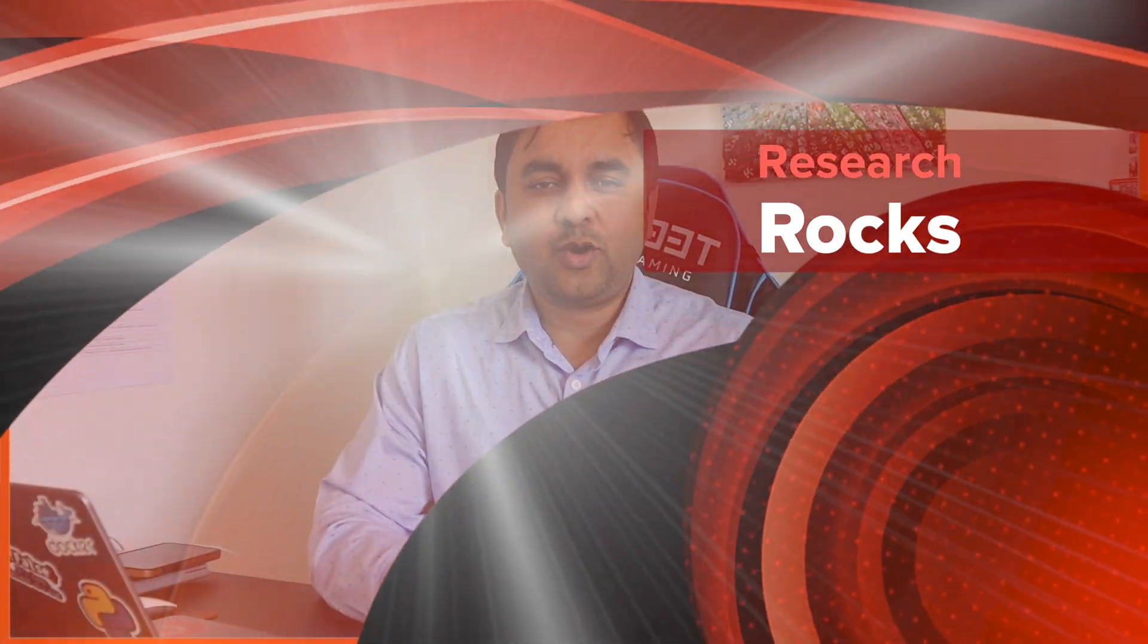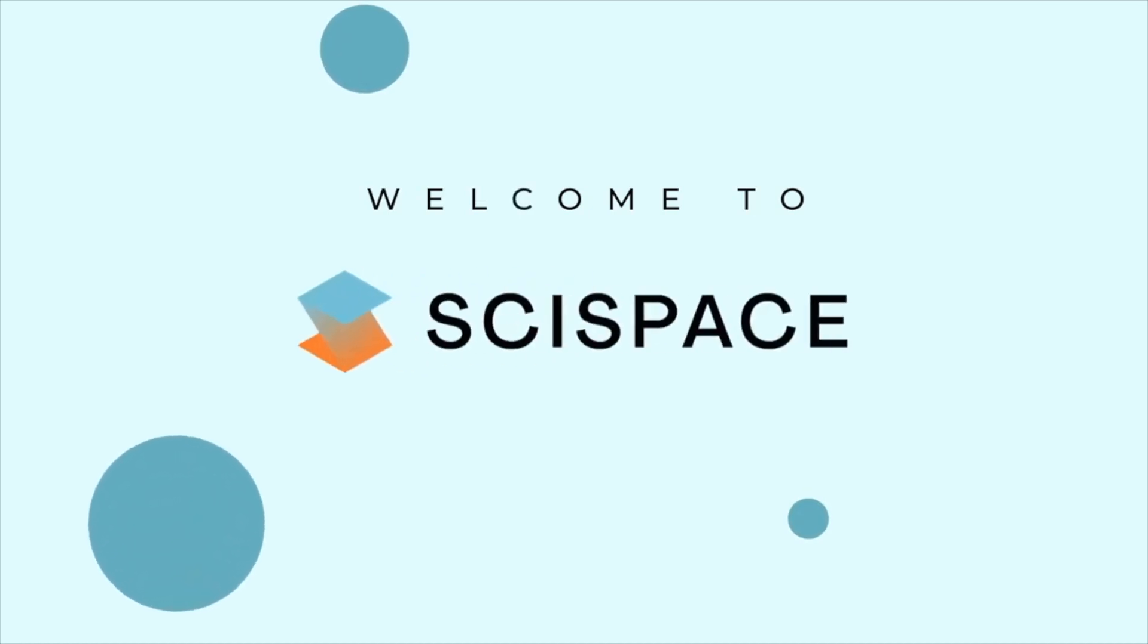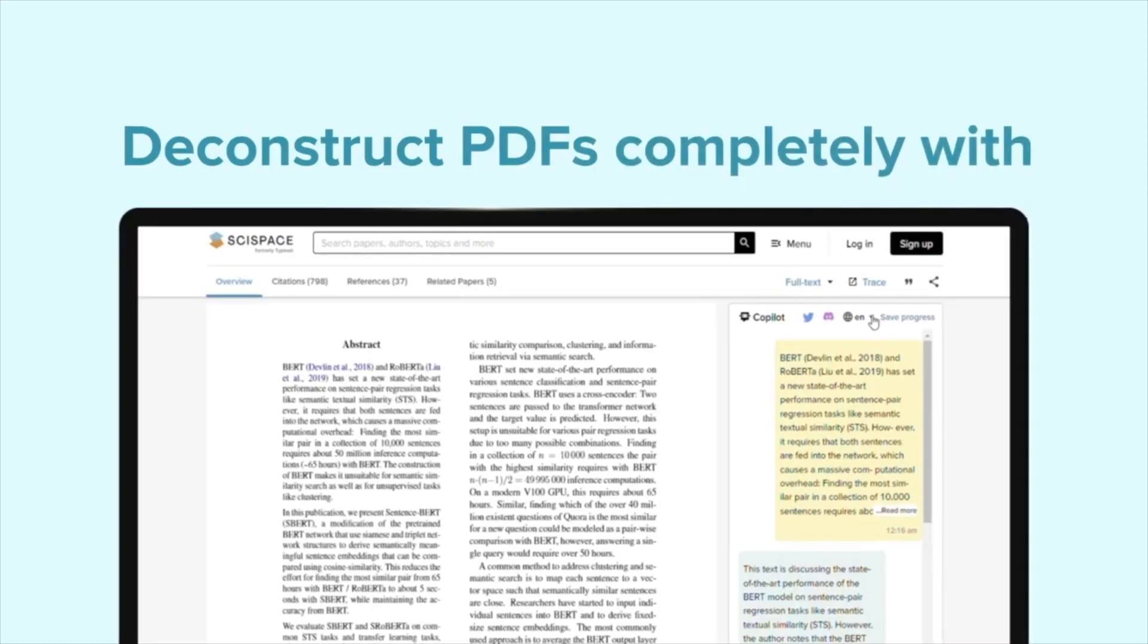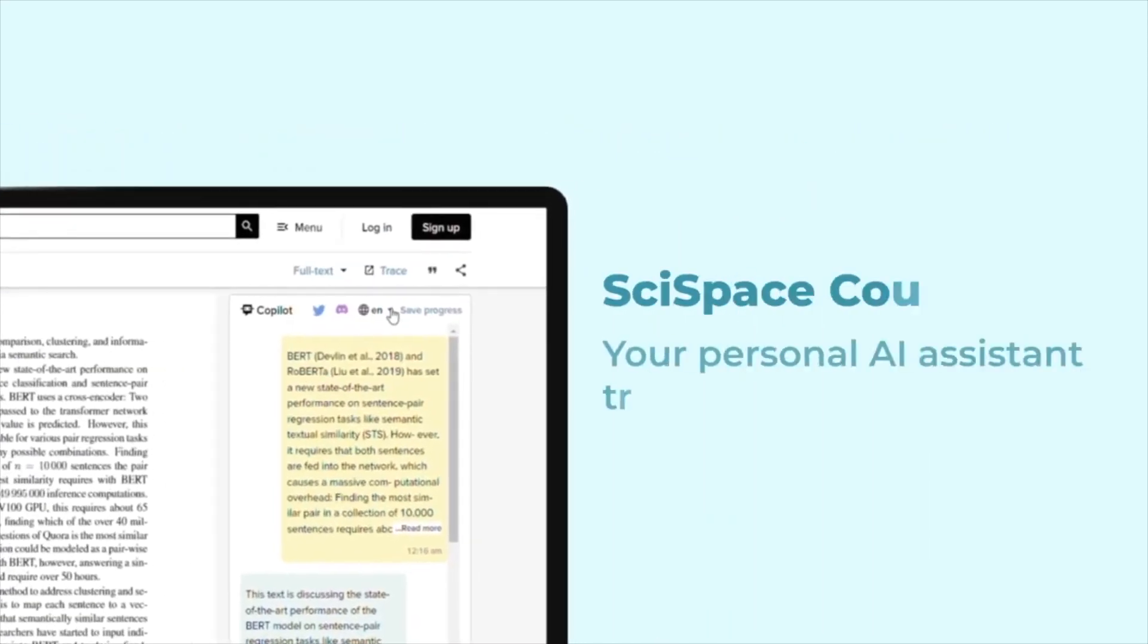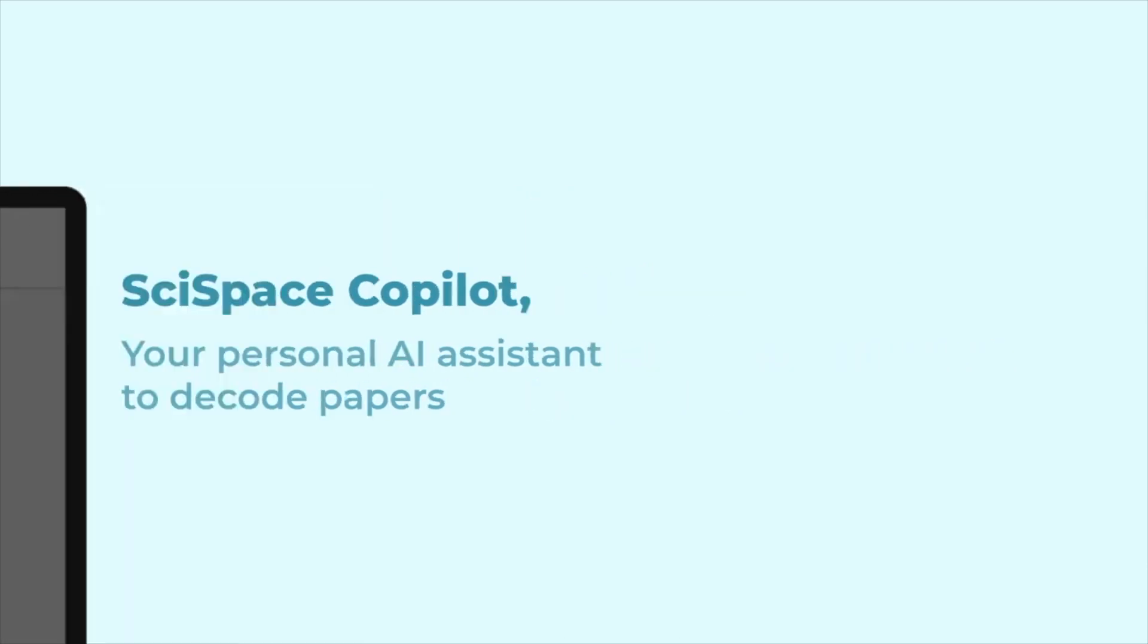Hey guys, it's me Sangram. You're watching Research Rocks, and today's video is very important for researchers. This platform provides ChatGPT Plus, Copilot, and an AI research assistant. You can very easily summarize research articles and remove plagiarism with a Google Chrome extension.